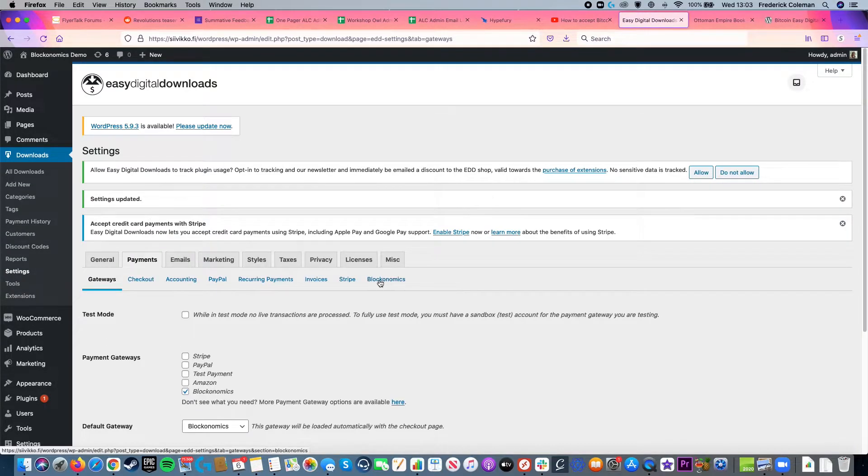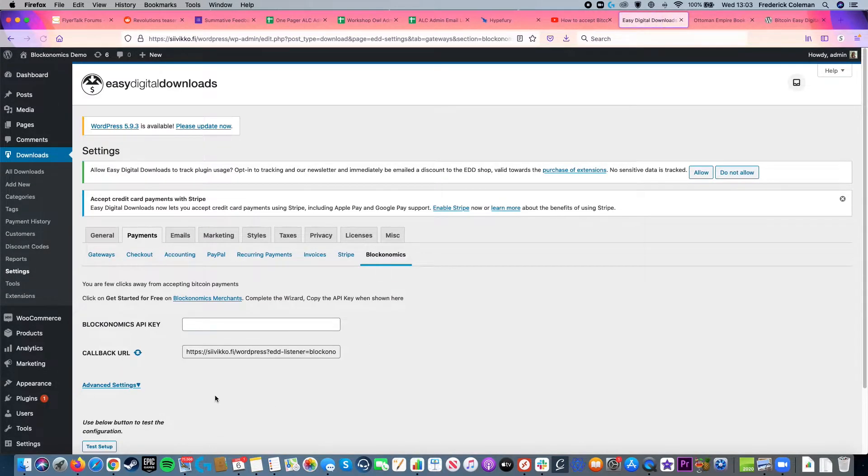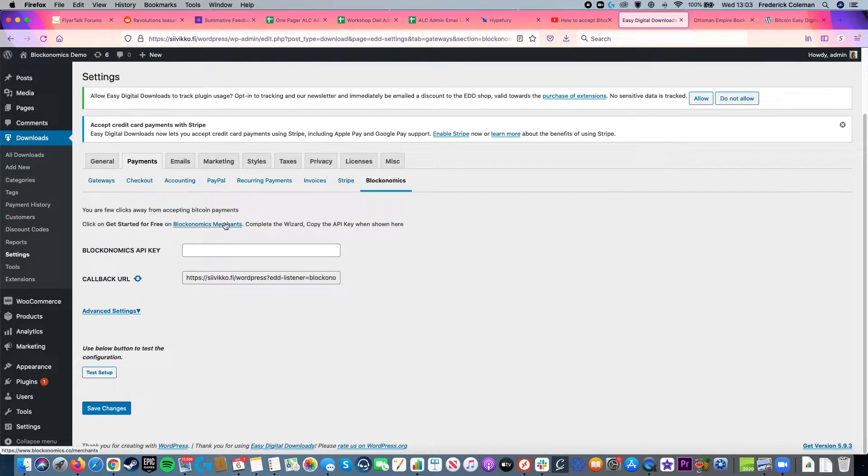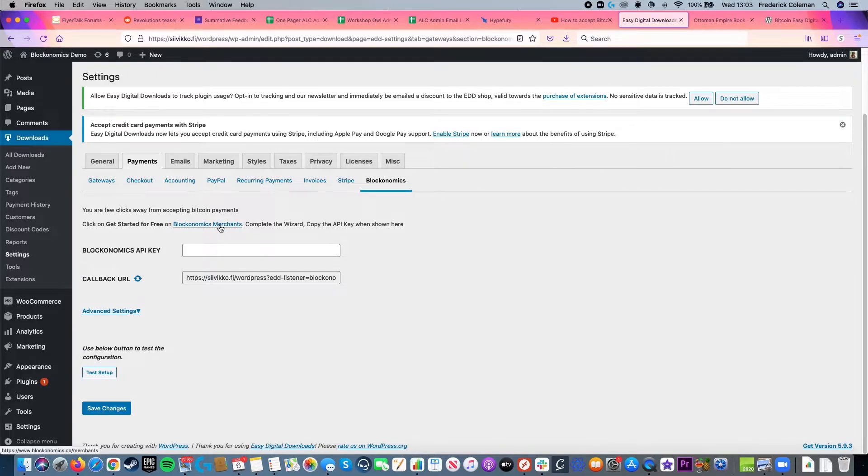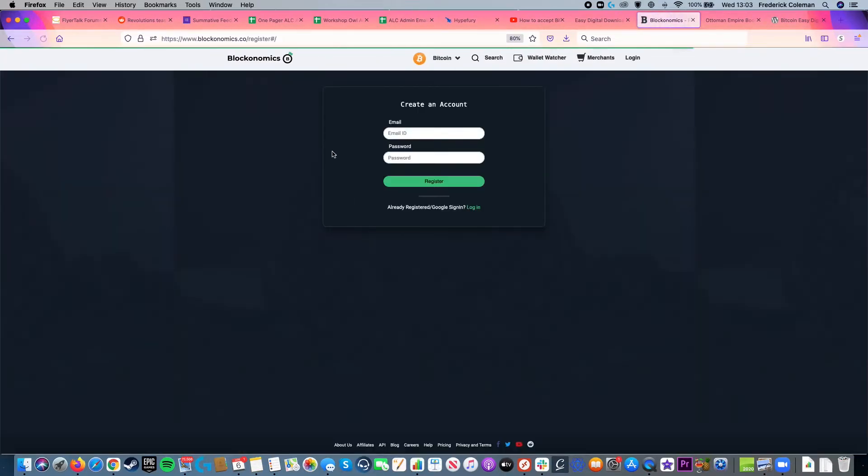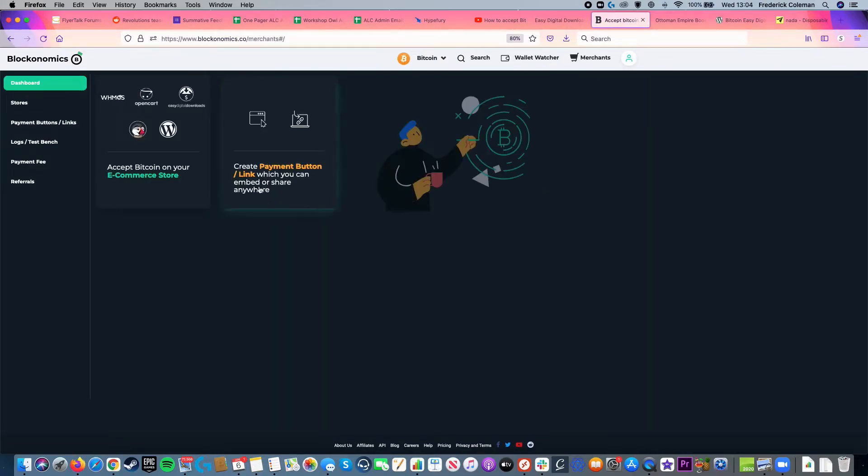Then I'm going to up here again, click on Blocknomics. And this is where I will set up the Blocknomics setup. So I'm going to click on here, the Blocknomics merchants, get started for free, and then create an account. Once I've created an account, I'll be taken into the dashboard here.